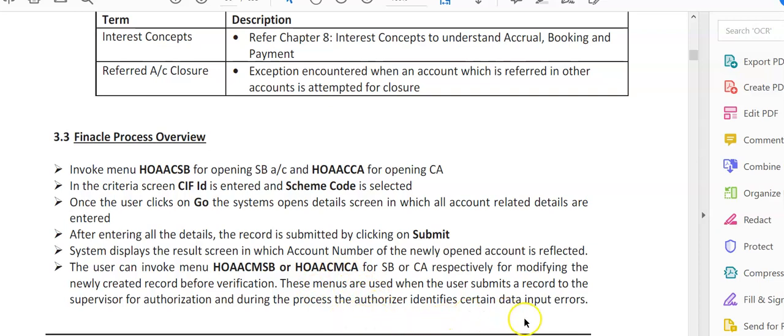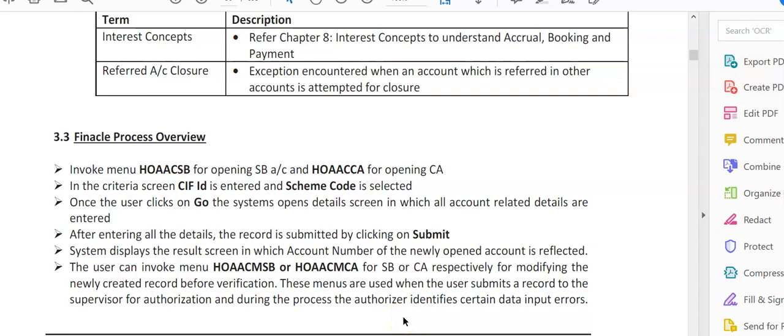Suppose a user has opened a savings or current account, and the authorizer says there are certain problems or errors in the data entered. He can give it back to the maker and ask him to modify those details in the system and submit the fresh data for verification.